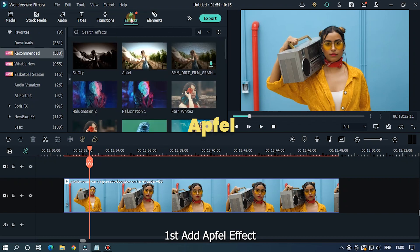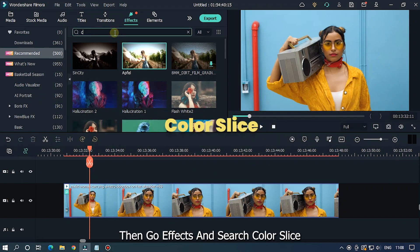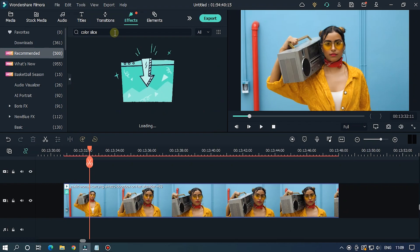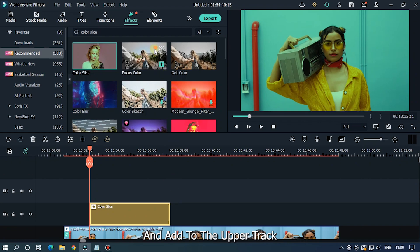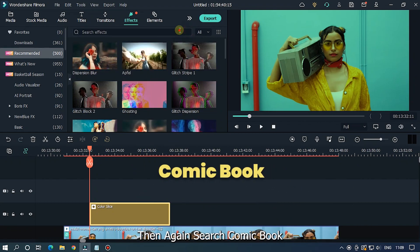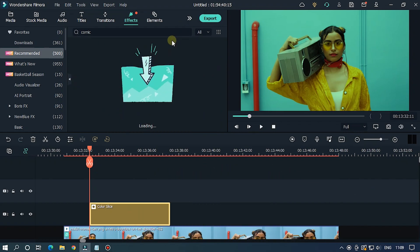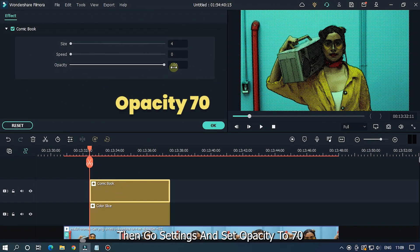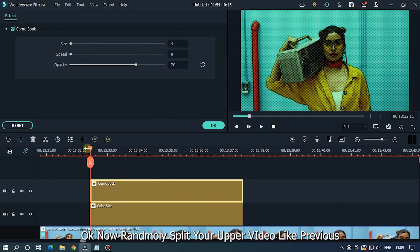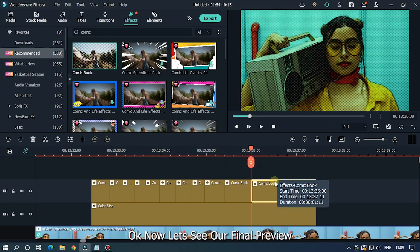For the fifth effect, first add the fill effect. Then go to Effects and search 'color slice', add it to the upper track. Then search 'comic book' and also add it to the upper track. Go to settings and set opacity to 70. Now randomly split your upper effects like before. Let's see our final preview.